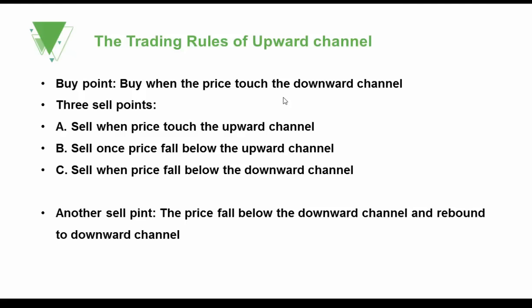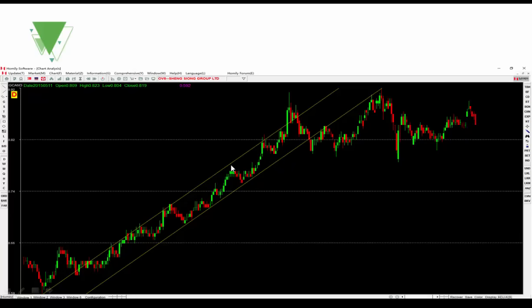So for the upward channel, there are four sell points and only one buy point. Here: sell point, buy point, sell point, and even when the price upward breaks through — that is a sell point. If the price rebounds back to the downward channel again, that is another sell point because of the resistance.